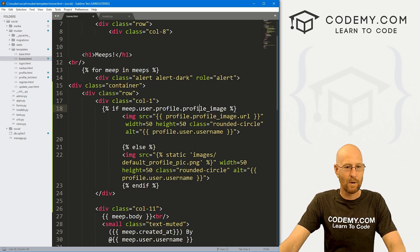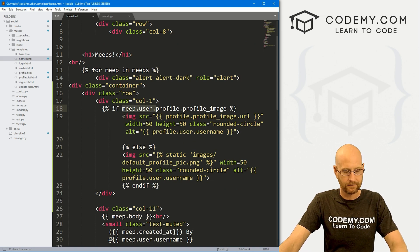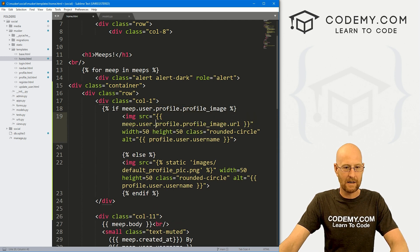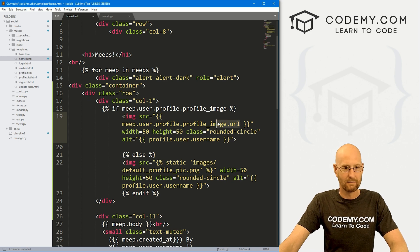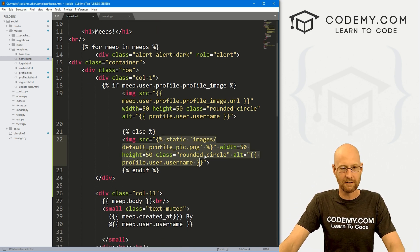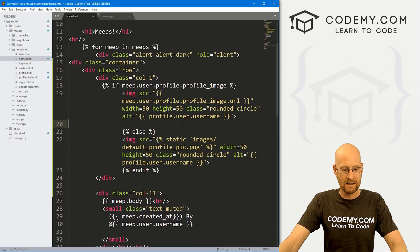So come back up here — we're saying if there is a profile image, let's put it on the screen. What is it going to be? It's going to be meep.user.profile.profile_image.URL. Otherwise, just put the normal default image. Okay, that should do it. Let's save this, head back over here, and hit reload.